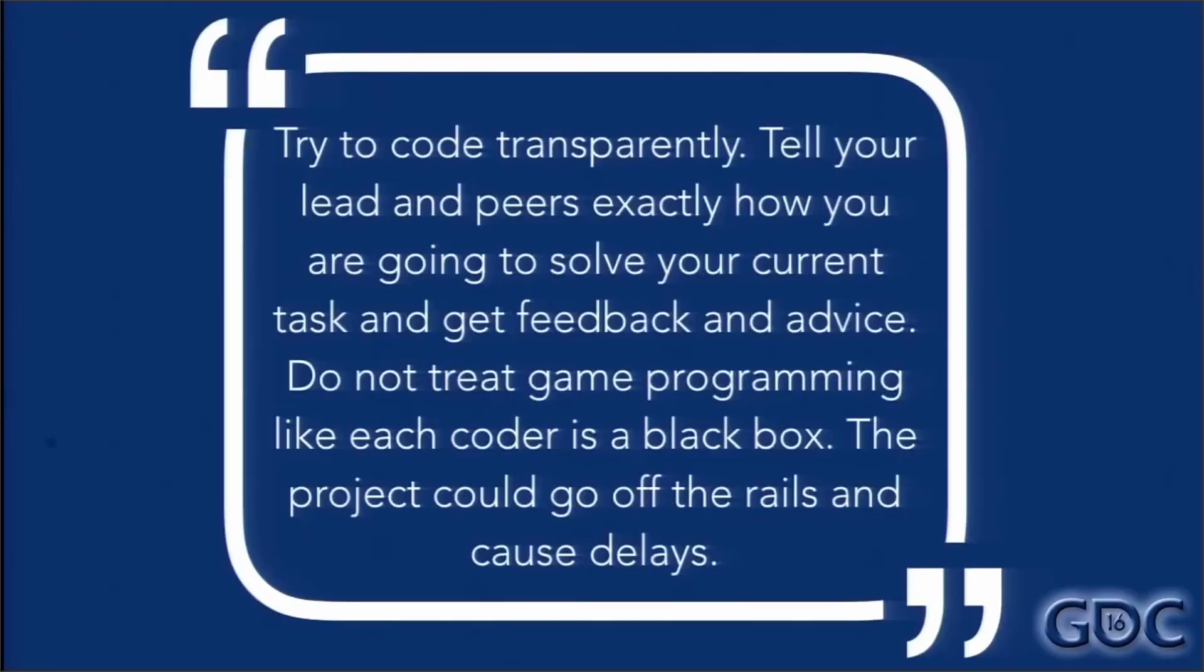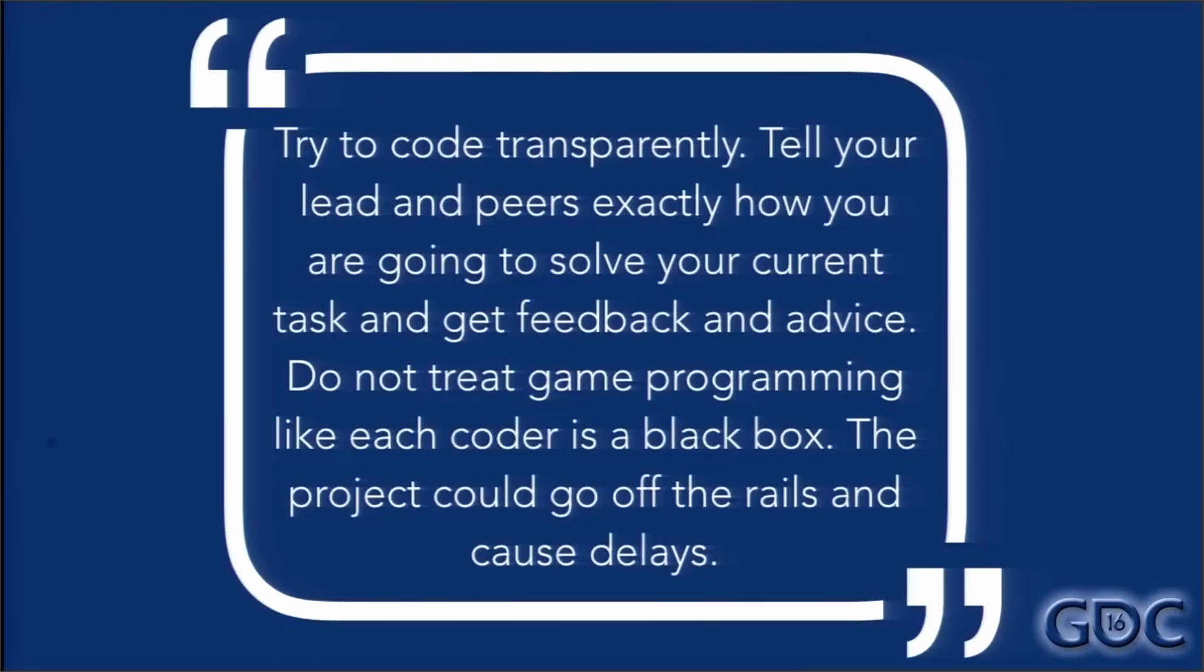Try to code transparently. Tell your lead and peers exactly how you're going to solve your current task and get feedback and advice. Don't treat game programming like each coder is a black box. Project could just totally go off the rails and cause delays.